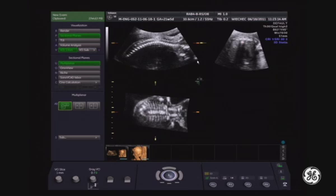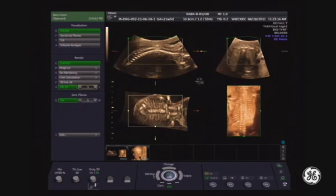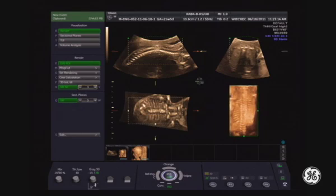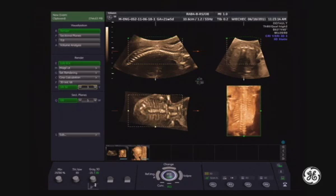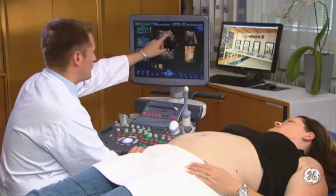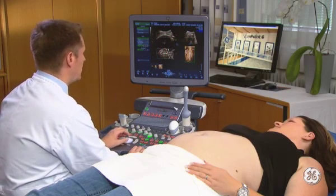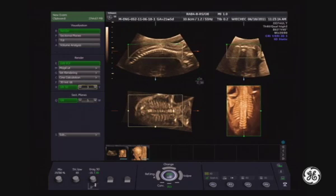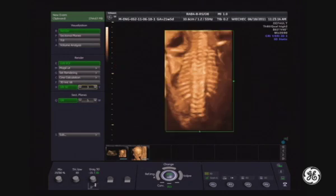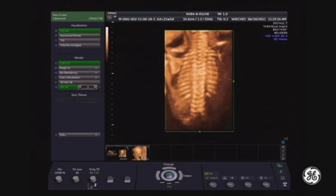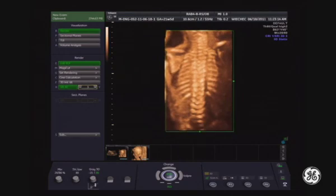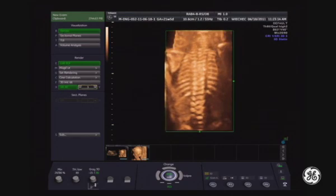Let's try how it goes. From the multiplanar view I switch to render. I need to reduce the size of the rendering box displayed here, because when I make it smaller it will be more readable. The result is seen here — this is the fully rendered image of the fetal spine, and by rotation you can review it.